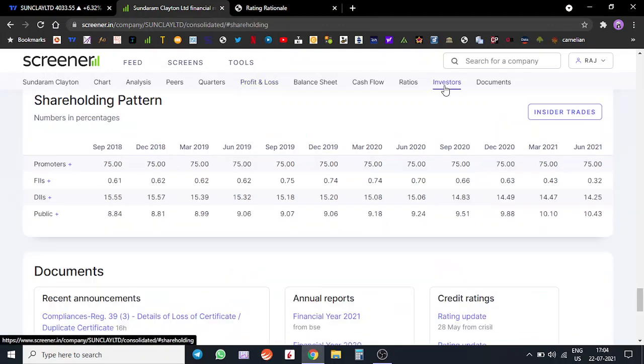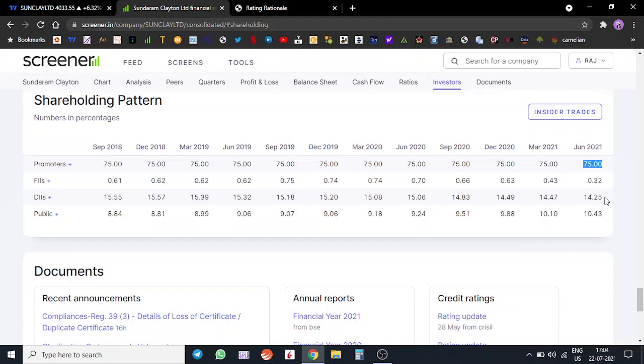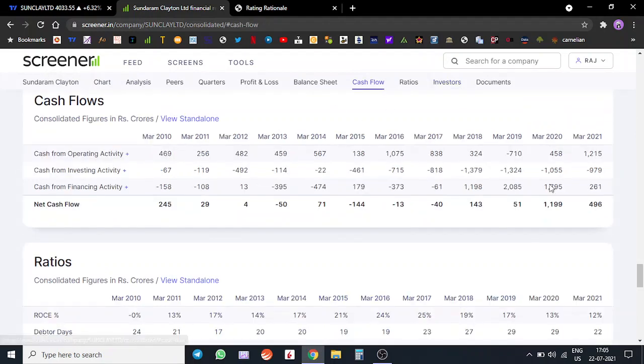Now on the shareholding pattern, promoters hold 75%, DIIs hold around 14% - this is a good setup. Public has only around 9 to 10% holding. They have generated good cash flows from operations this year and last year as well.